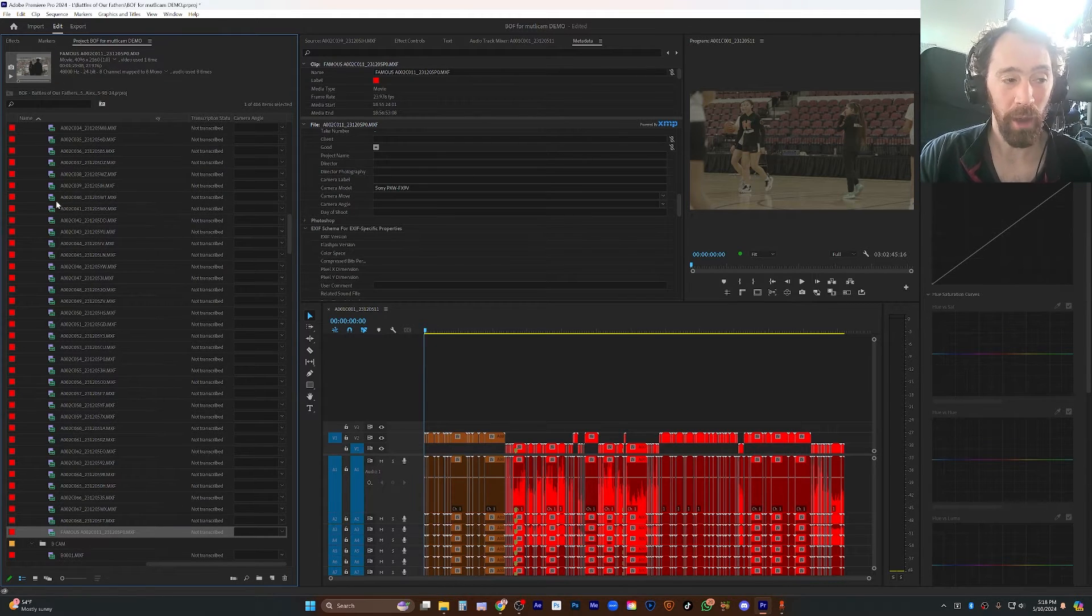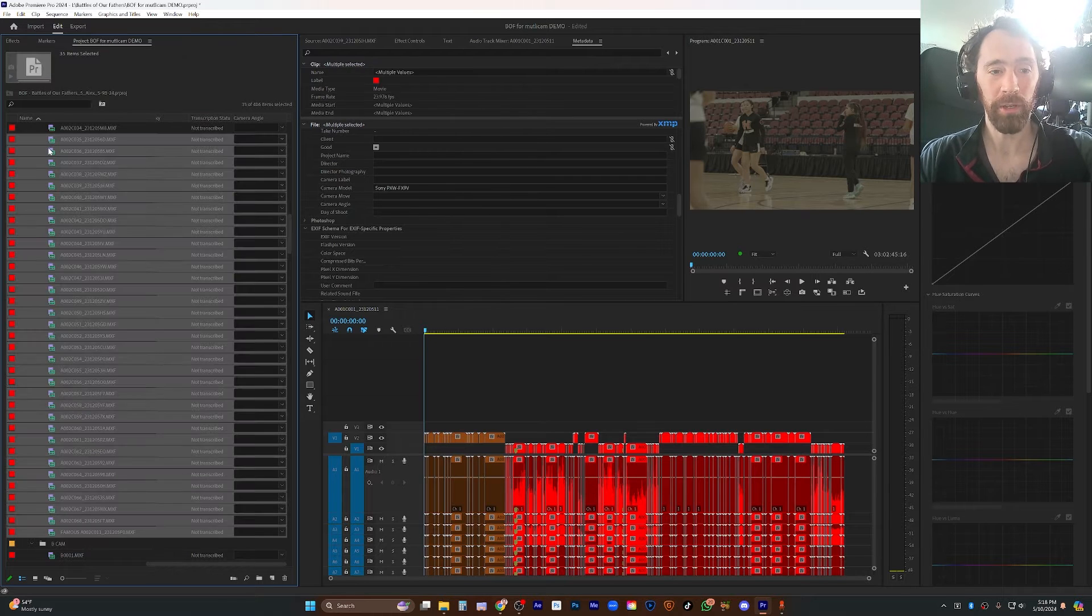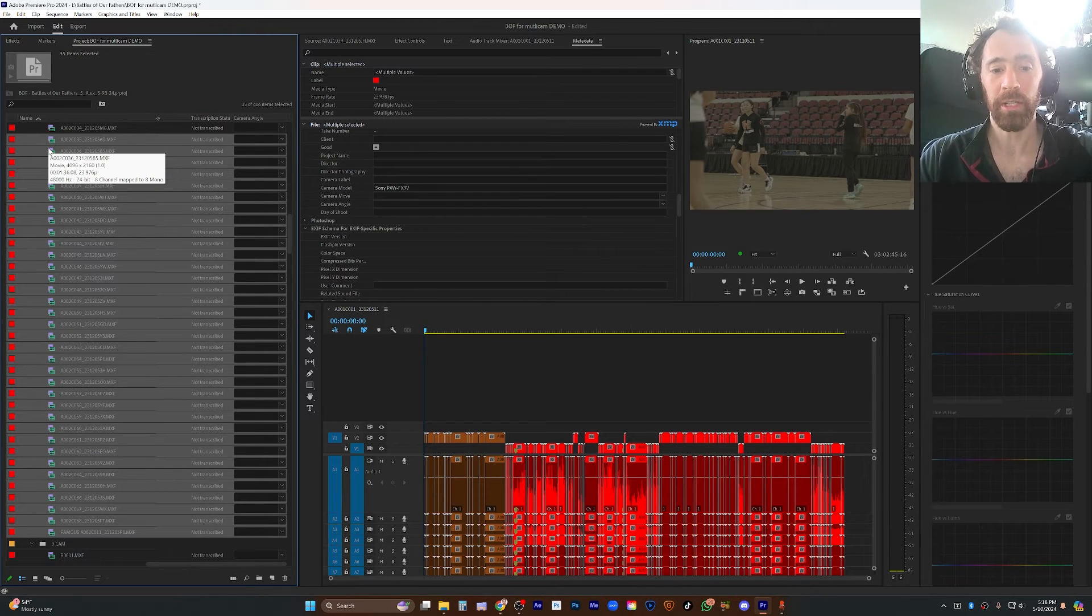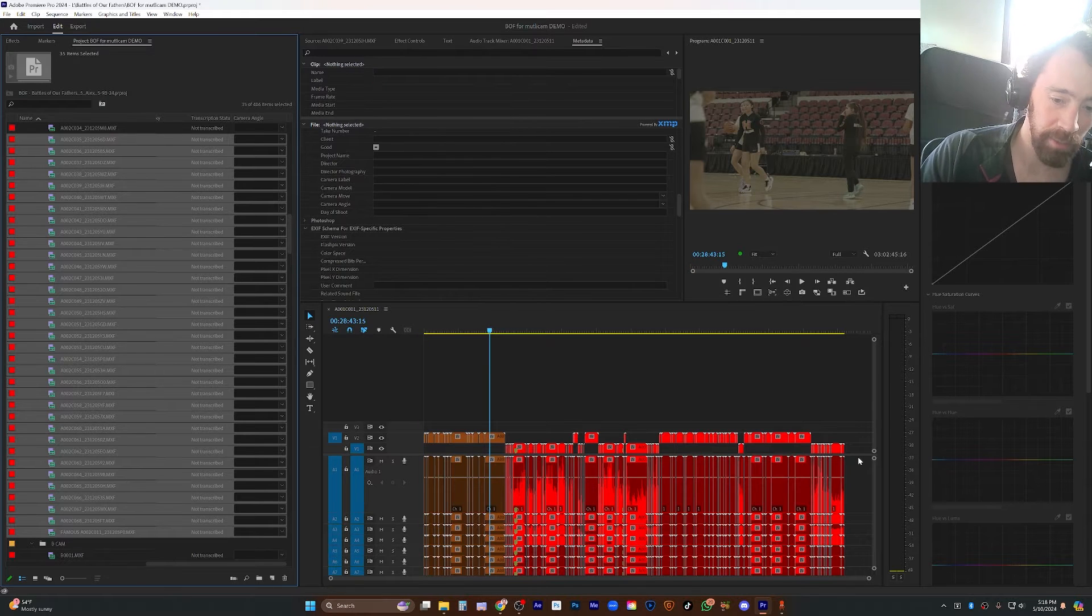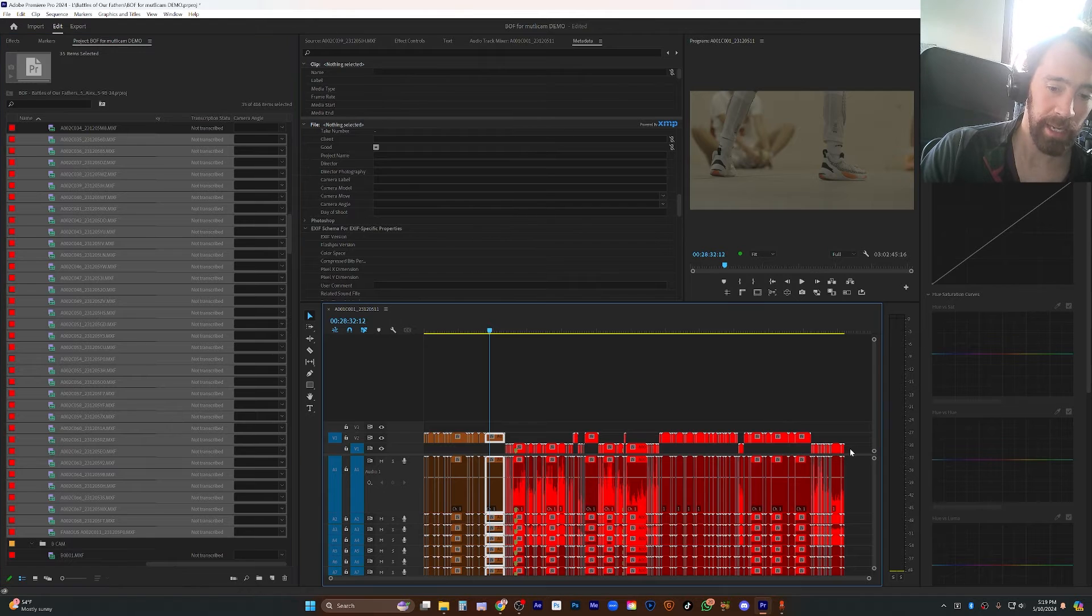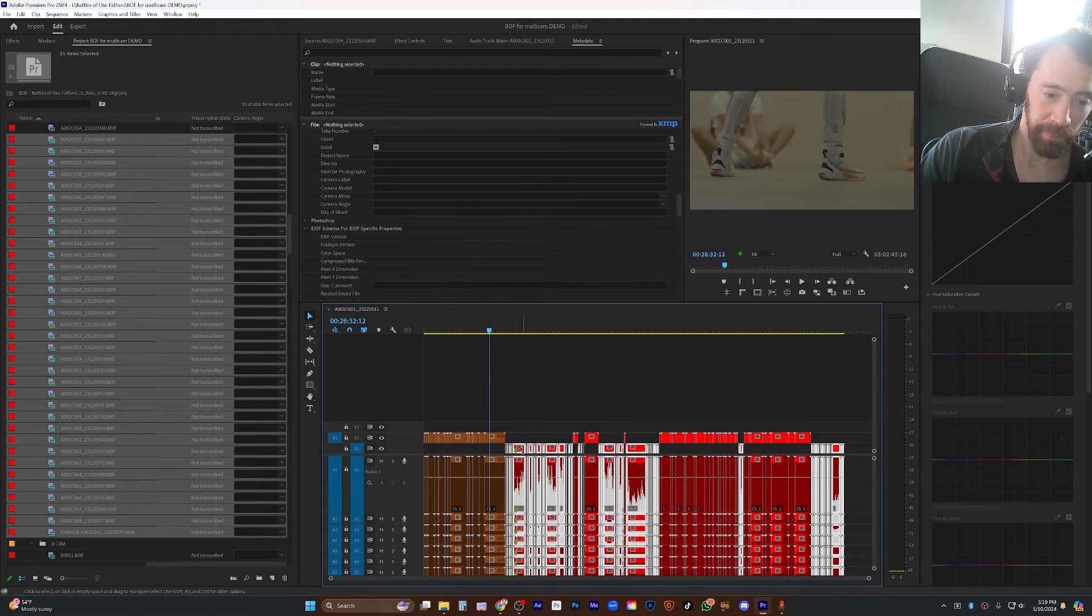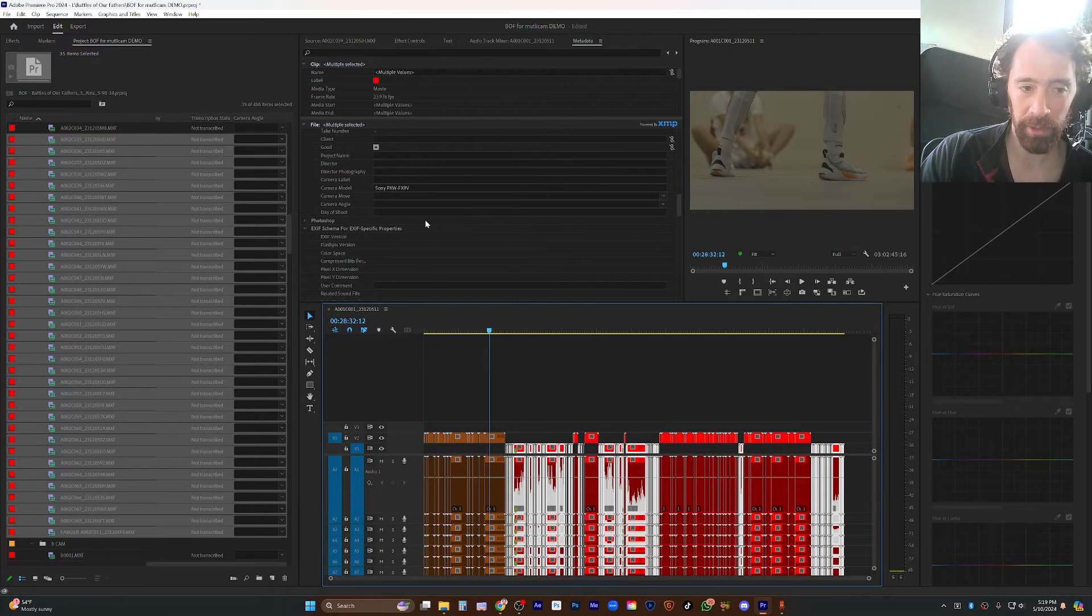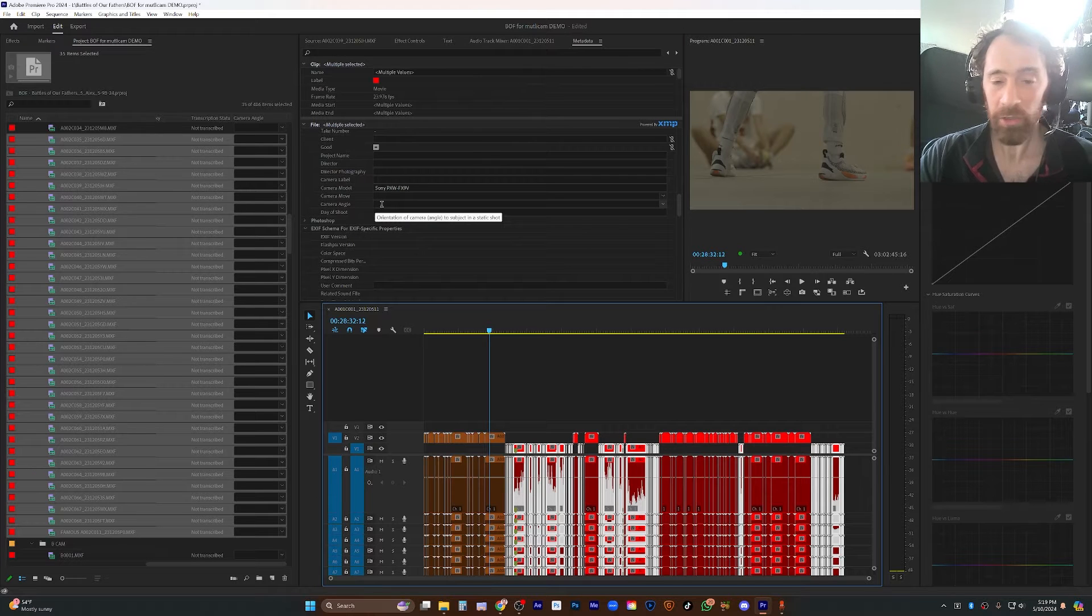Now, I am not going to select all the clips in my folder because some of them are slow motion. So, instead, what I'm going to do is come down here to my timeline where things are nicely separated. And I am just going to select all the clips that have audio. And I'm going to still use this metadata panel up here at the top.